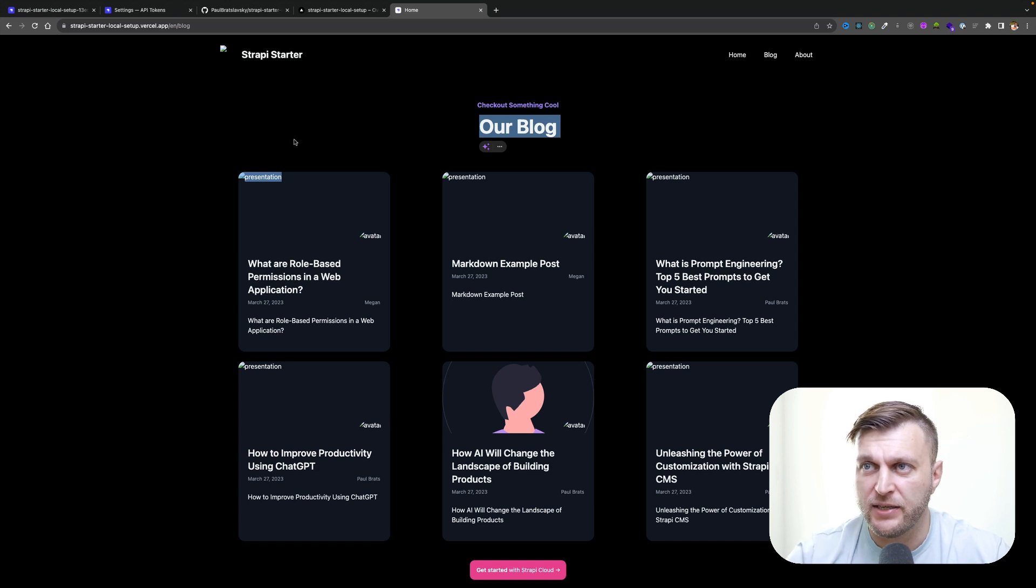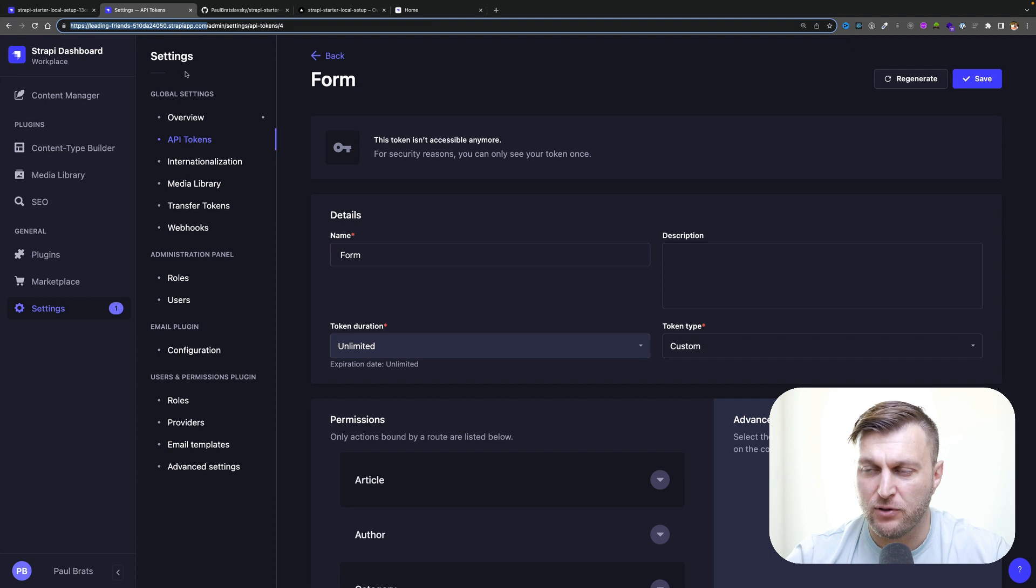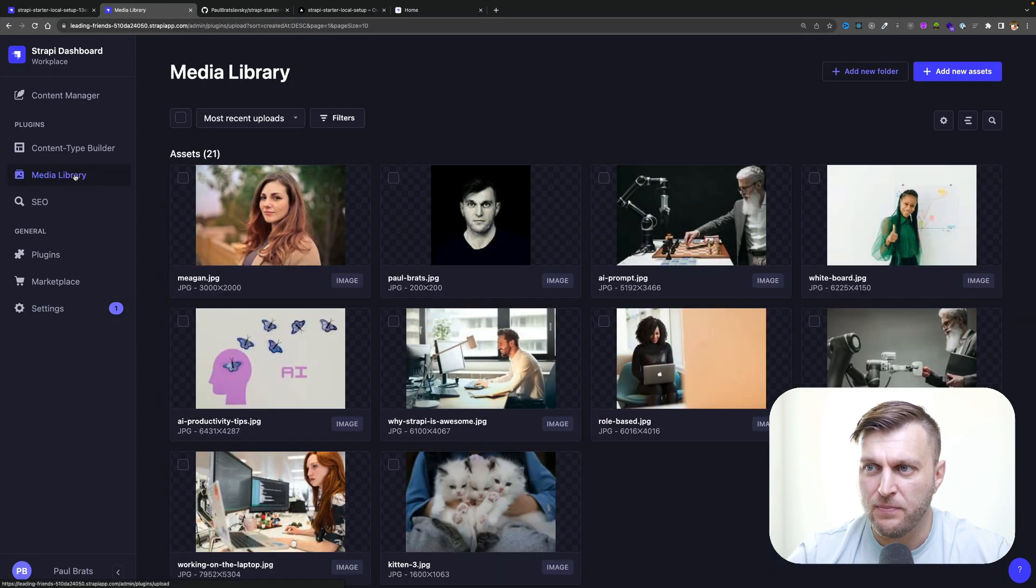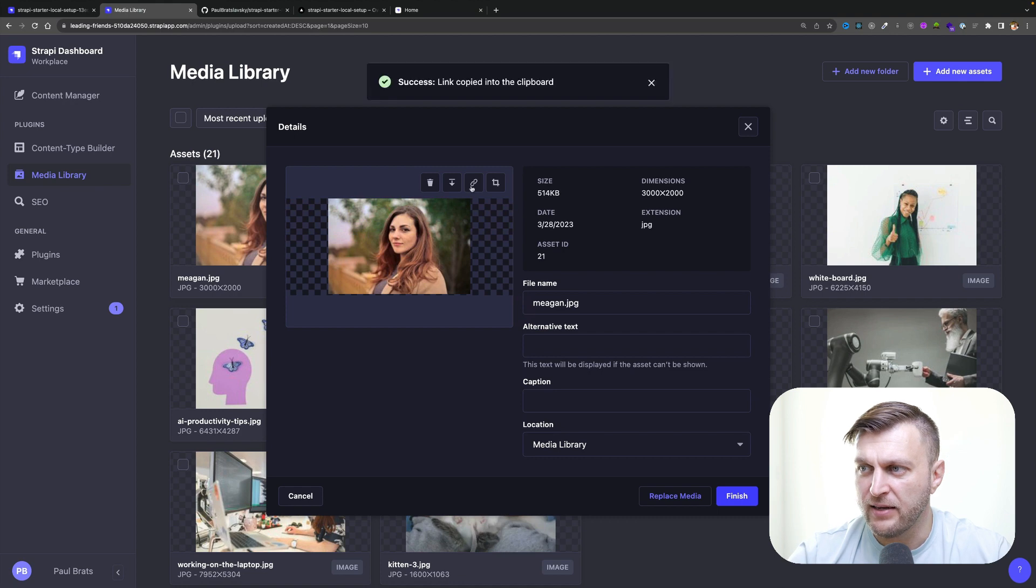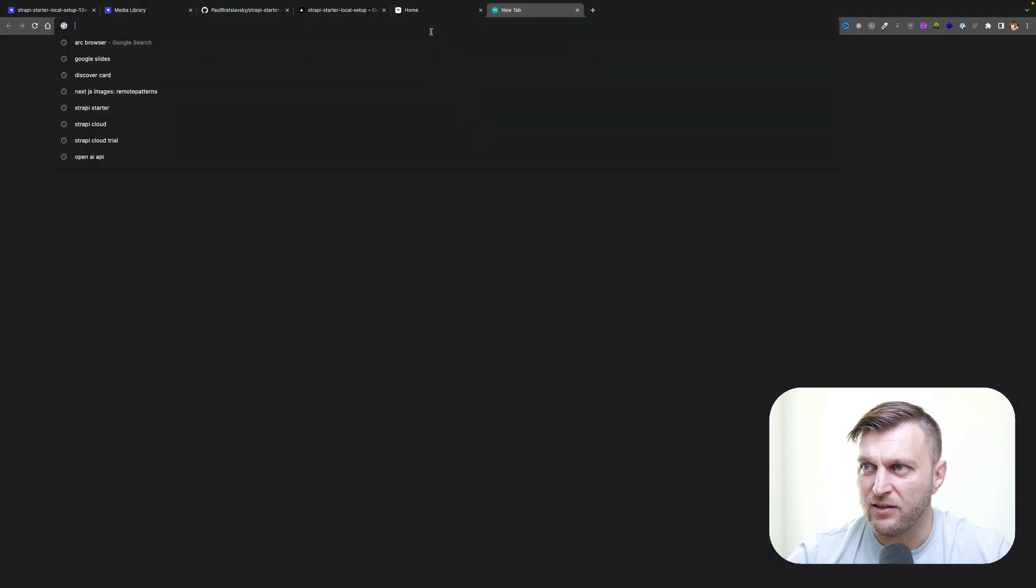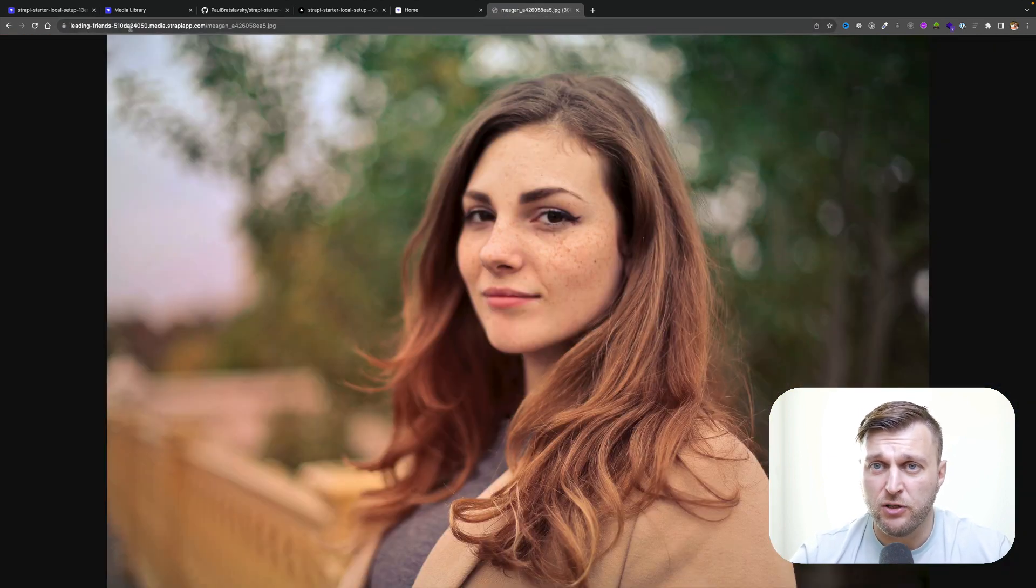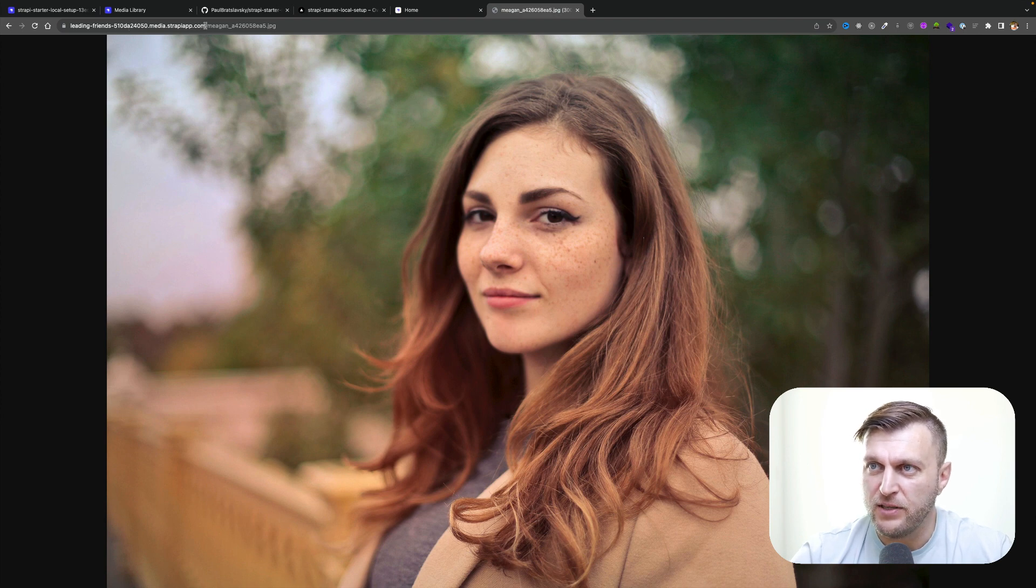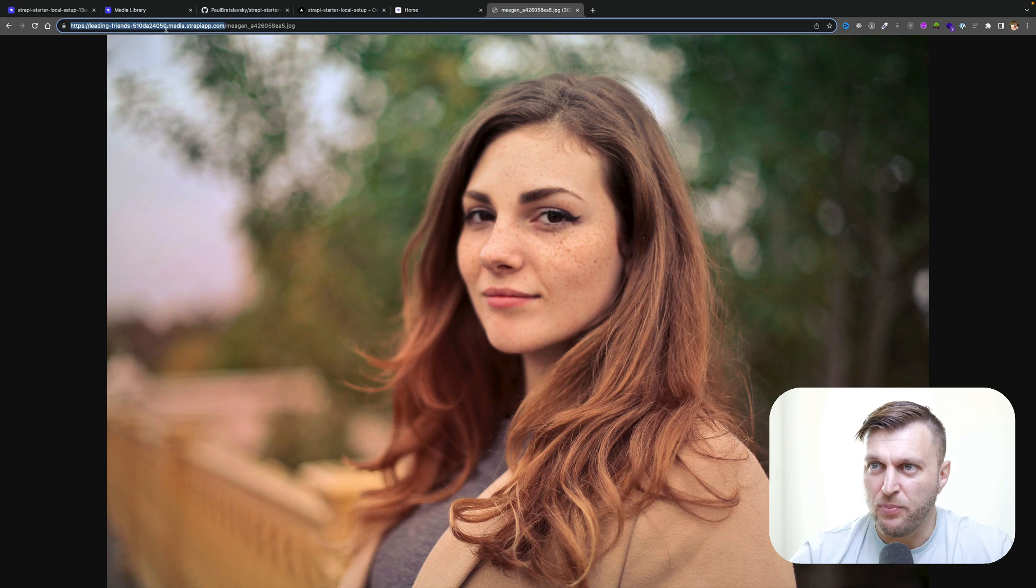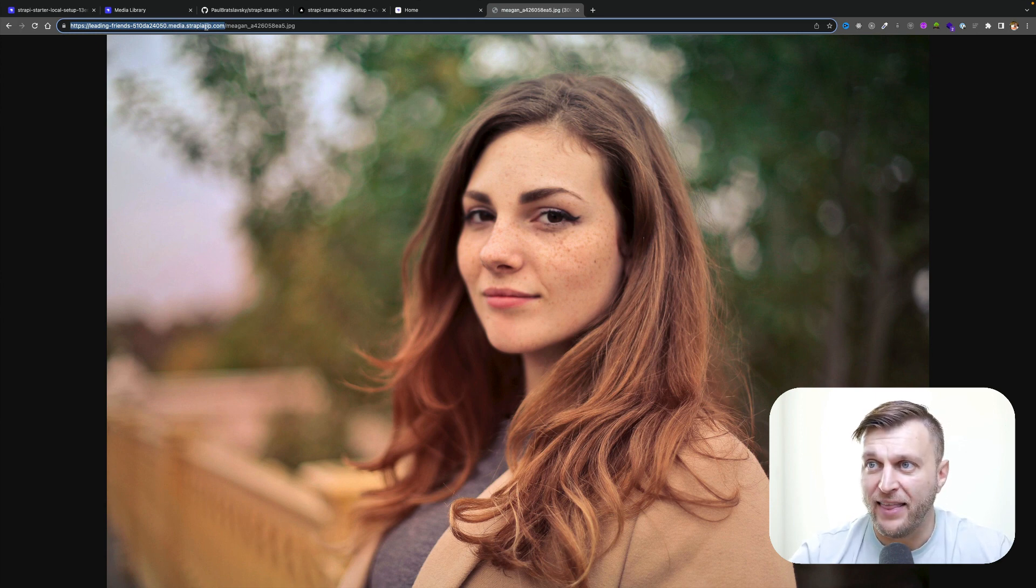The first thing we need to do is get the image domain name that we have to use. Going back into your cloud account, go under media library and click on any image you like. Click on the link here and paste it in your browser to see where it takes you. One thing to keep in mind with Strapi: your project URL is going to be slightly different than your media URL. What we need to save is this URL here, which has the name of your project-media.strapi.app.com. Make sure you have that handy.